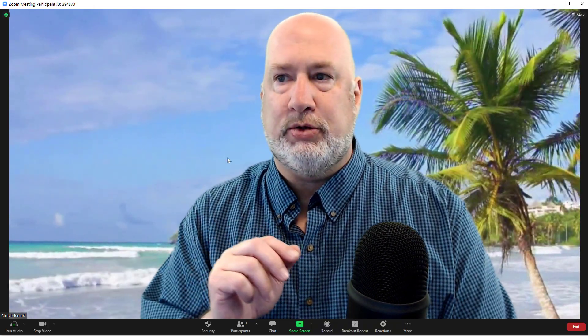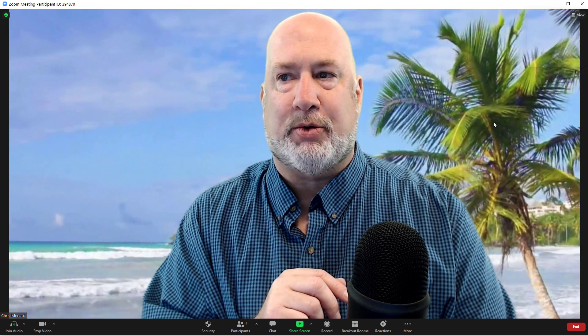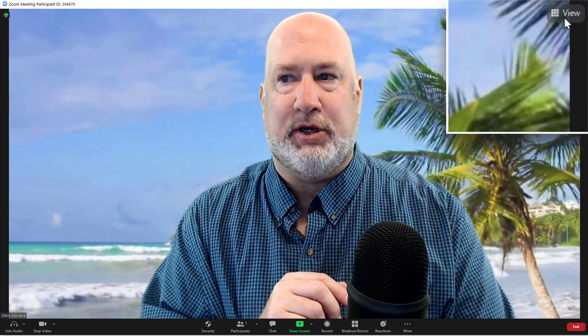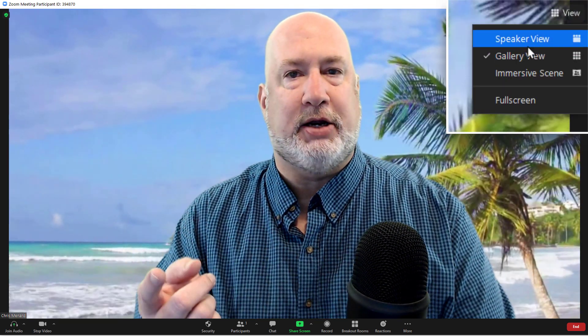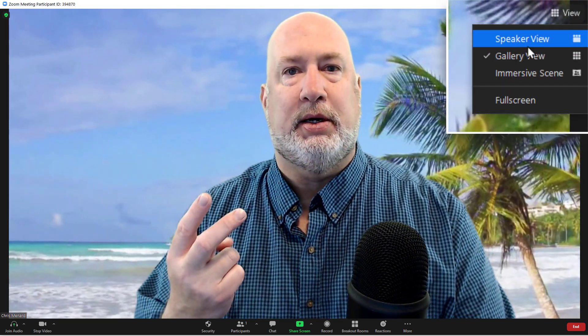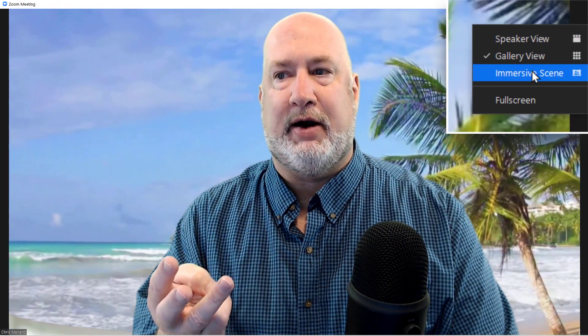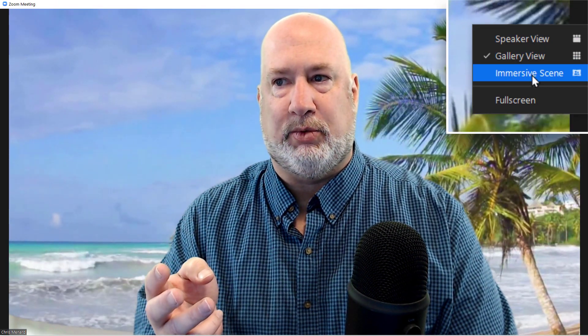How did I get to this view? Start your Zoom meeting like you normally would. And even though this is somewhat of a virtual background, you don't find this under virtual backgrounds. Your views in Zoom are up in the top right corner where mine says View. Click here, Speaker View, Gallery View, and there it is right there. Immersive Scene. Click it once.